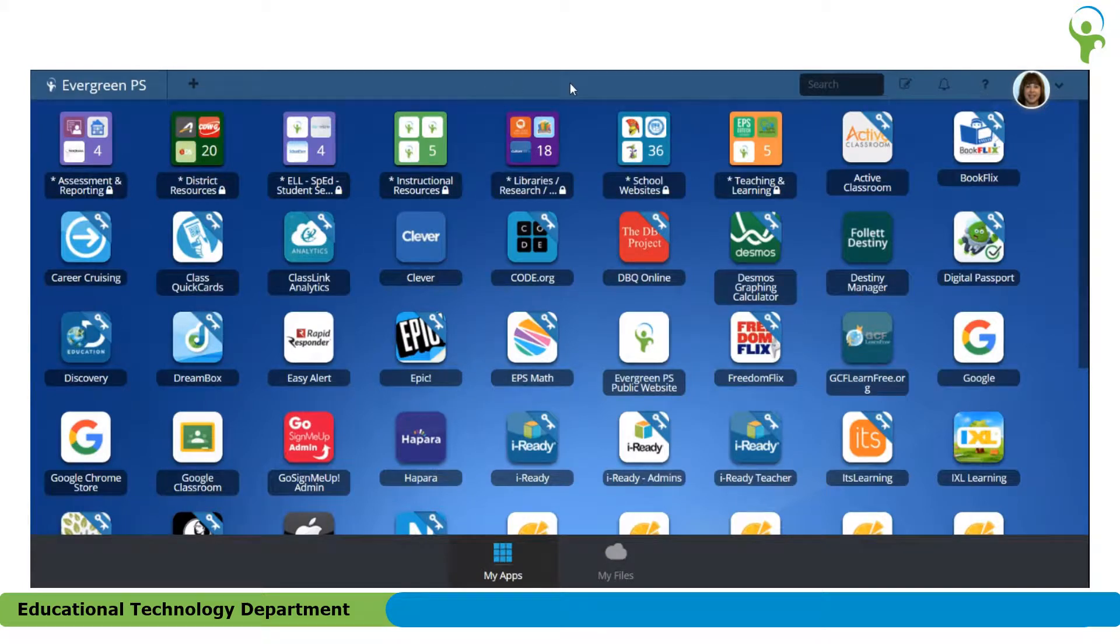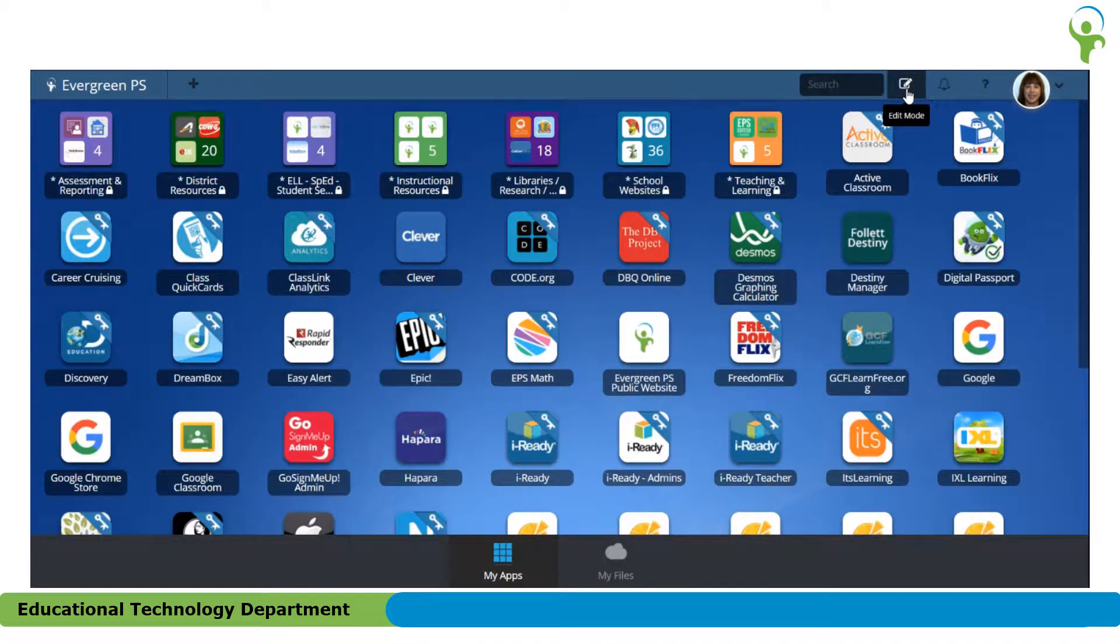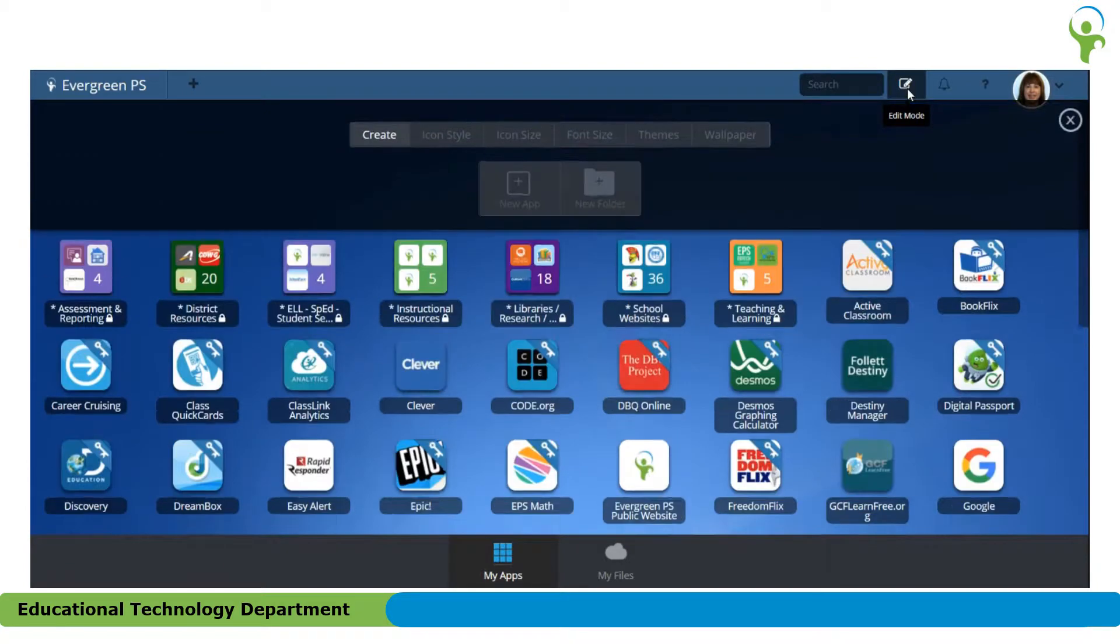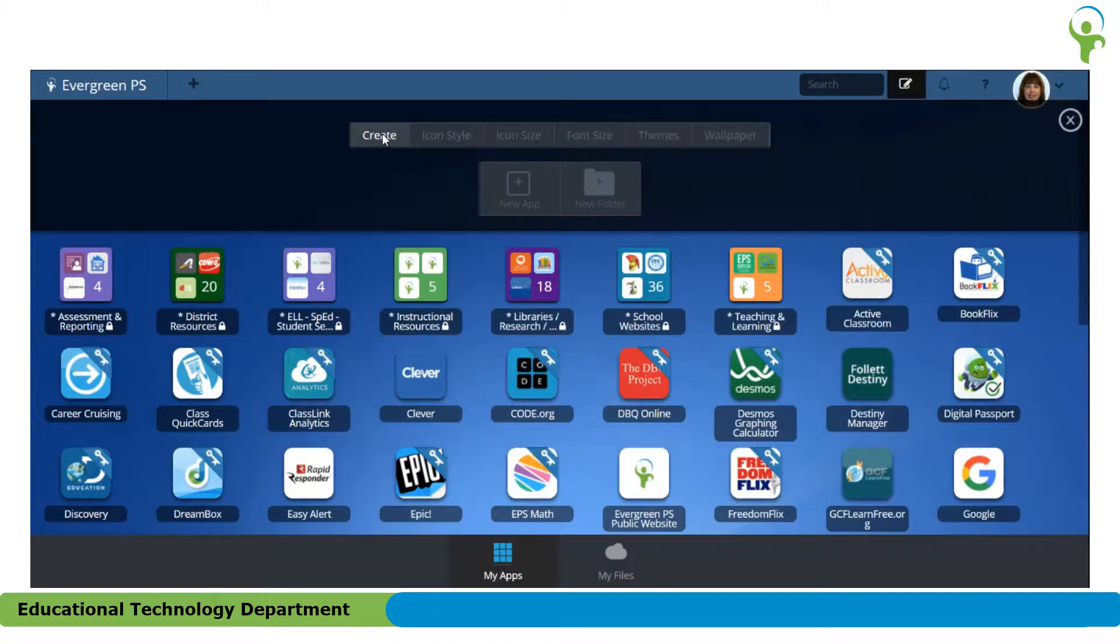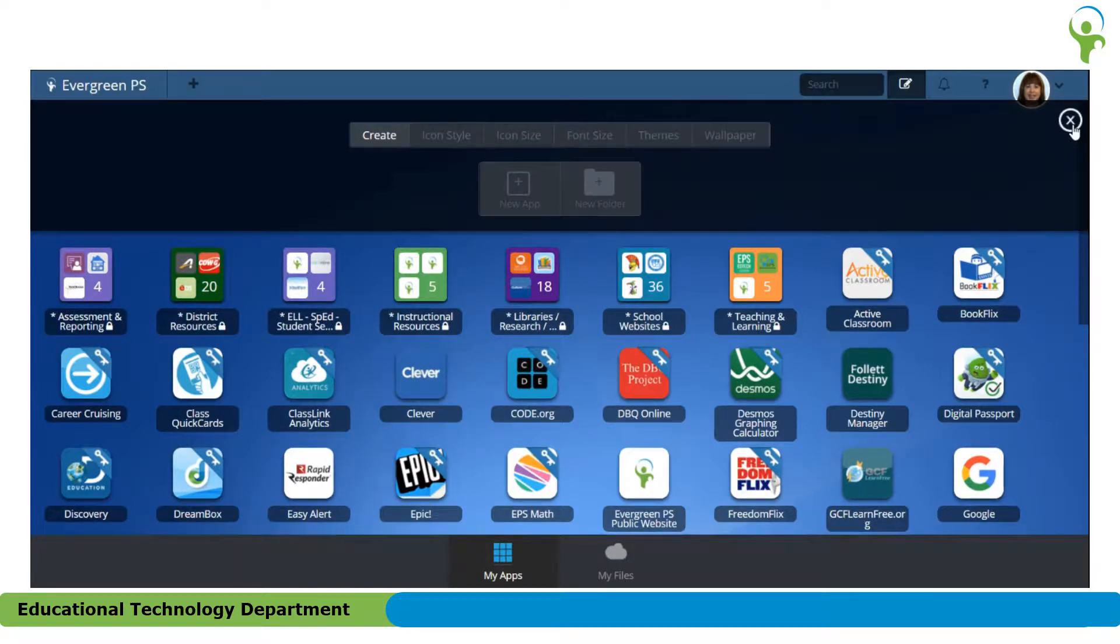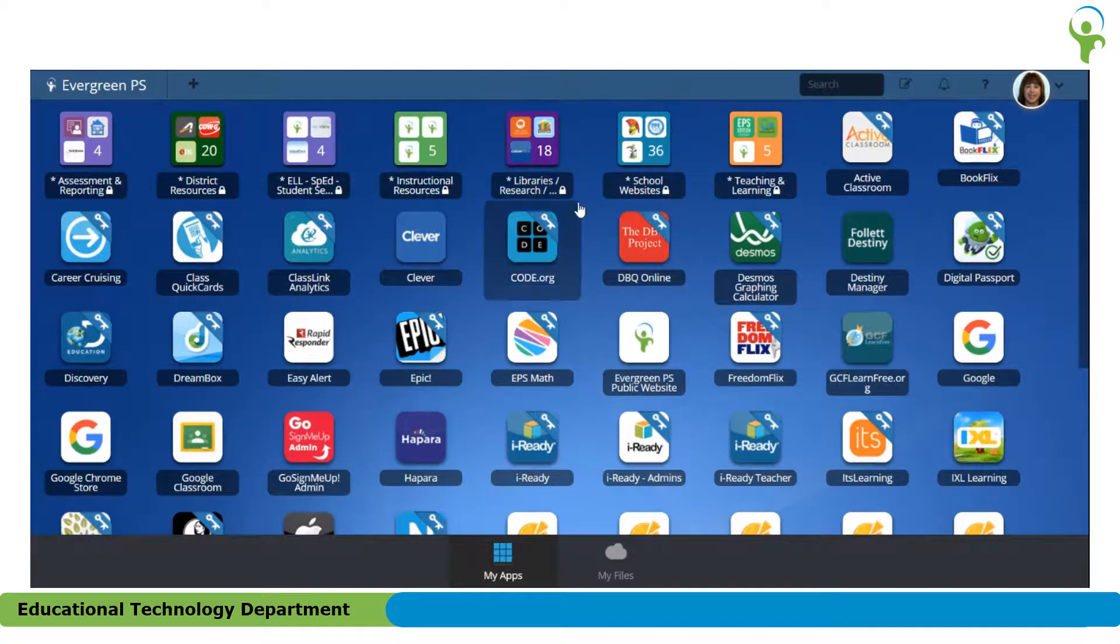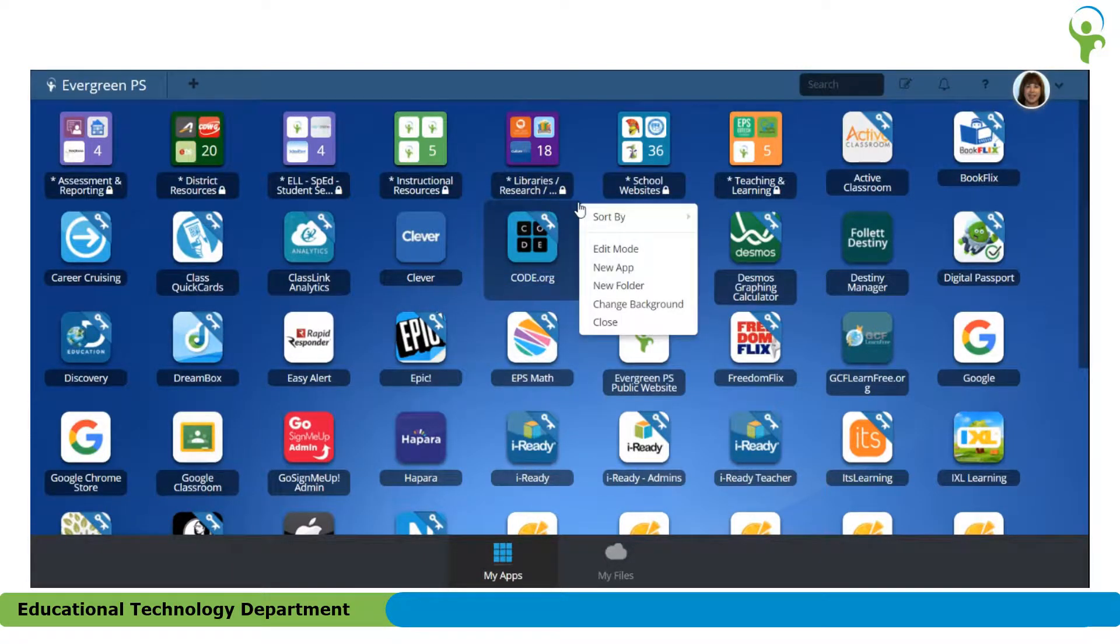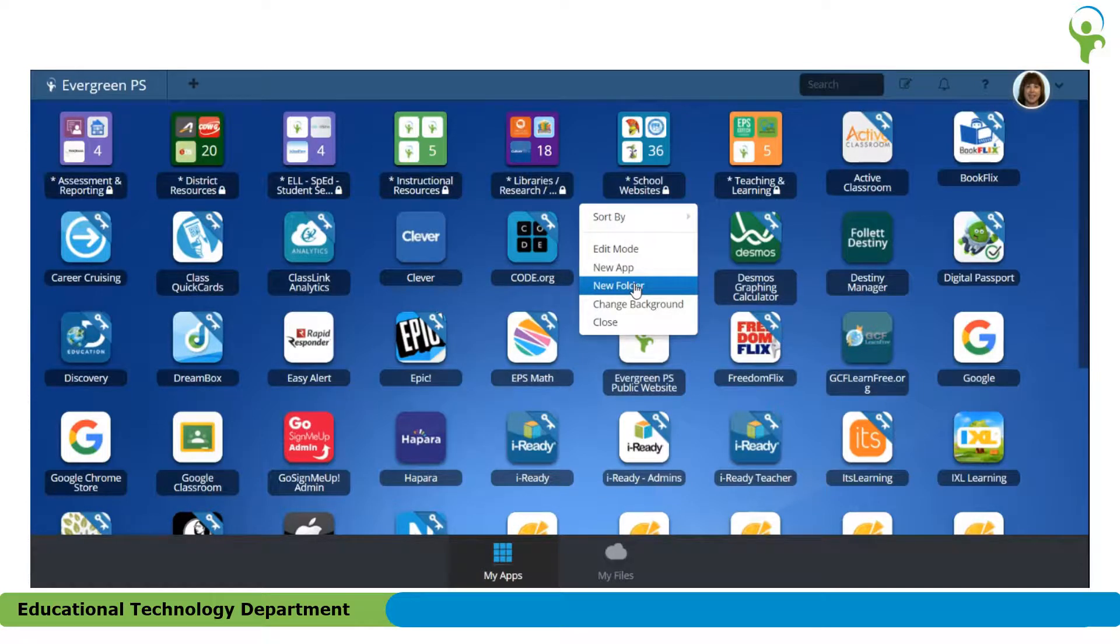If you move up to the menu bar at the top and click the icon that says Edit Mode, you'll get some options. On the Create tab, one of the options is New Folder. Another way that you can create a new folder is to simply right-click anywhere on that Launchpad and select New Folder.